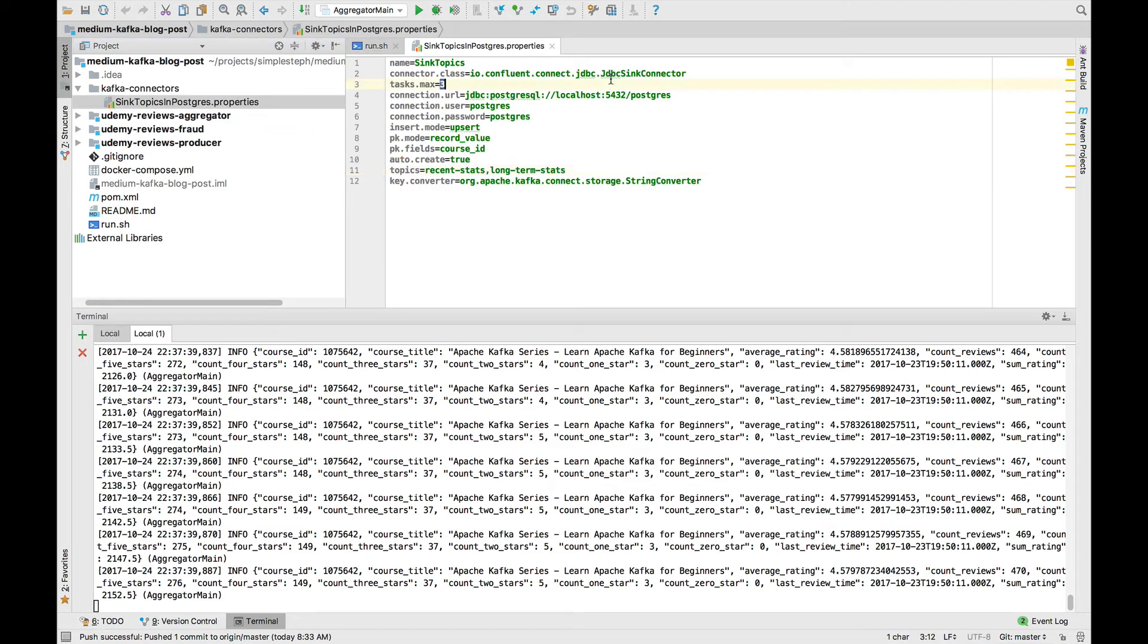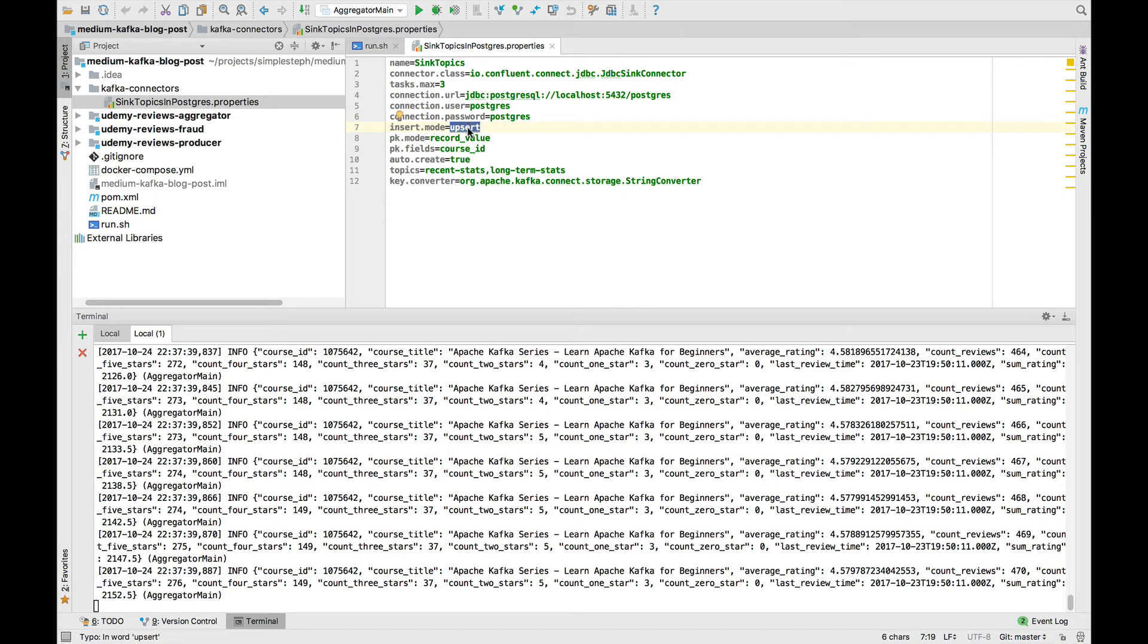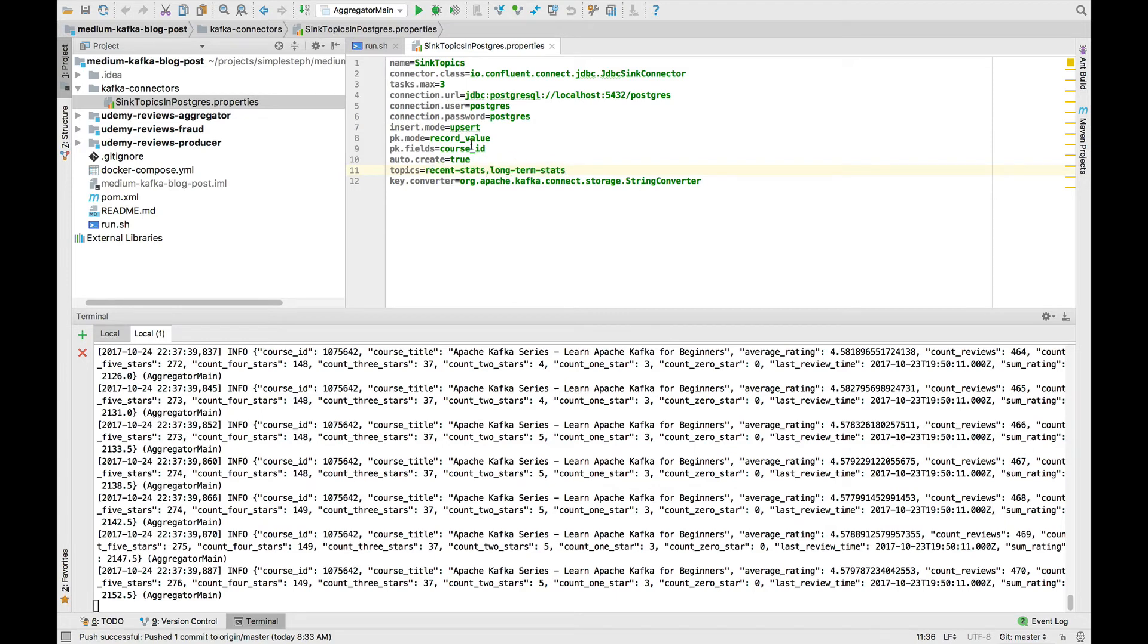Basically, it says, use the JDBC sync connector. You can connect to Postgres right here at this address. Here's your user, the password, and the mode, which is going to be upsert to insert or update values. And the topics we want are these two topics. And that's about it. And the primary key is going to be course ID. Fairly easy, right?